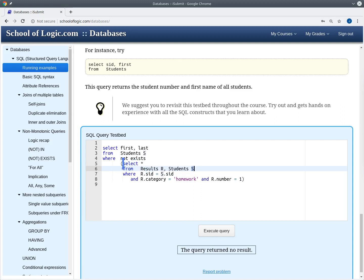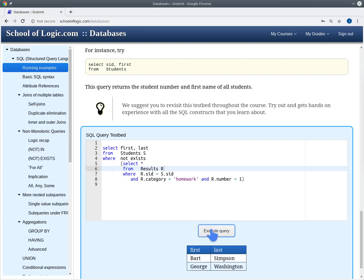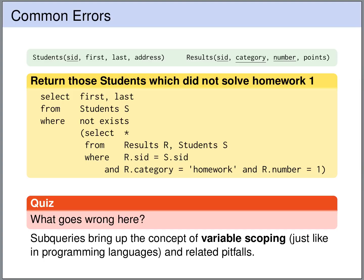SQL allows local variable names to shadow tuple variables from outer queries. When you use such a variable, you always reference the local one, not the outer one. So the inner query is not correlated at all. The fix is to remove the students table join from the inner query and not introduce a local variable s. Now the query correctly returns the students who have not solved homework 1: Bart Simpson and George Washington.